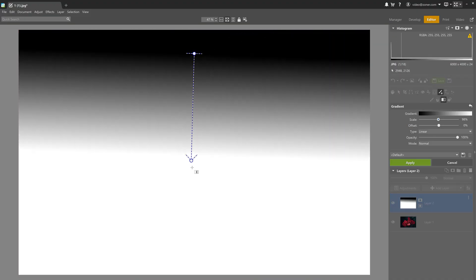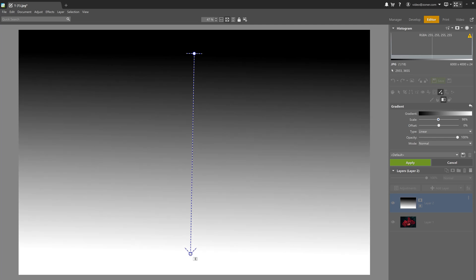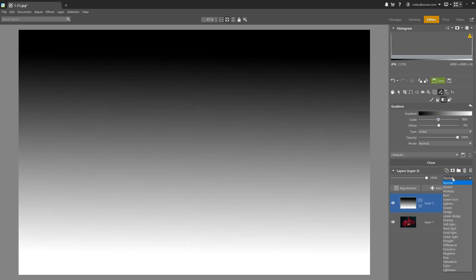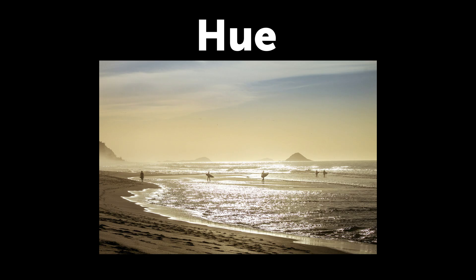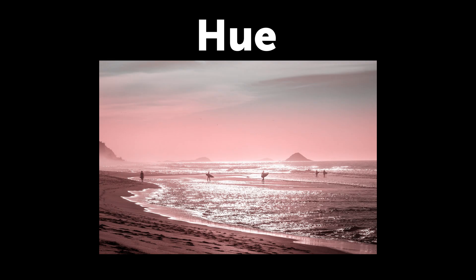We're slowly approaching the end, so let's cover four more that are left over. So far we've demonstrated how the blending modes use black and white gradients. This doesn't work with Hue, Saturation, or Color blending modes because any shade of gray combined with these modes completely desaturates the photo. Hue changes the color of the original layer based on the second layer, but saturation and brightness remain the same as the photo in the first layer.